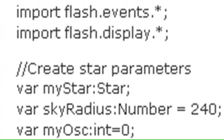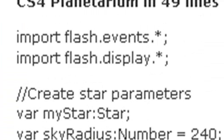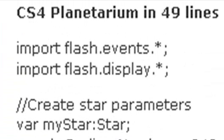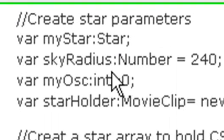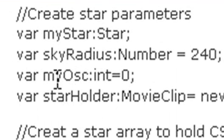So you have your import statements, of course, and here's your planetarium code and your import statements. And then you're declaring your star, your sky radius which you can change, your oscillation count.